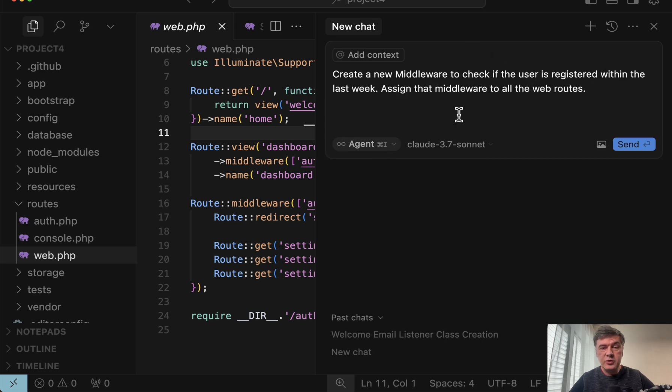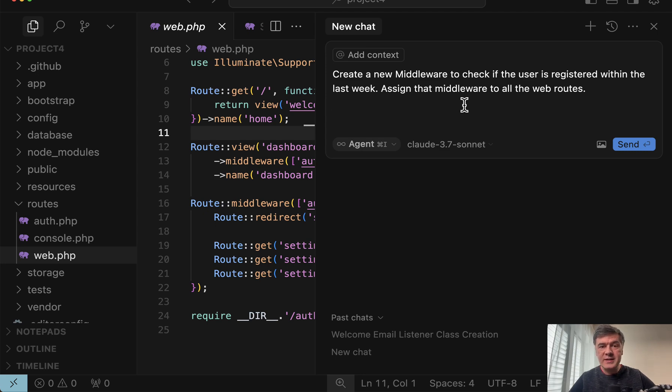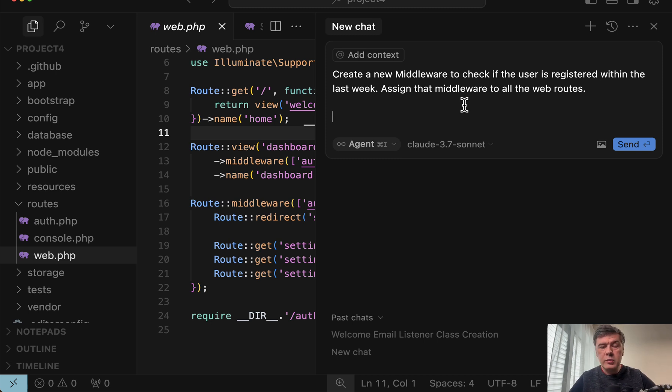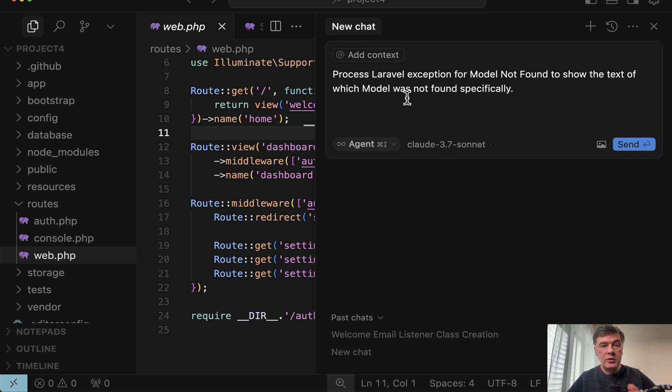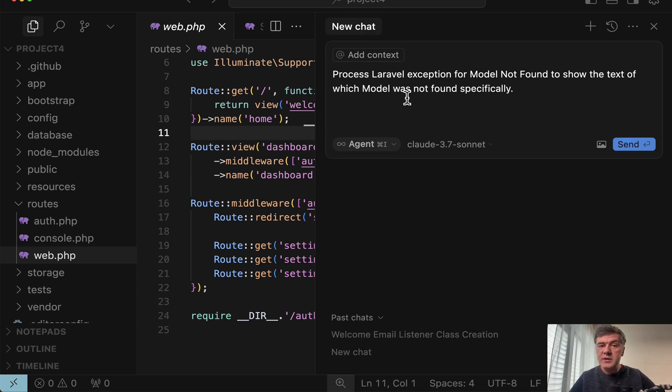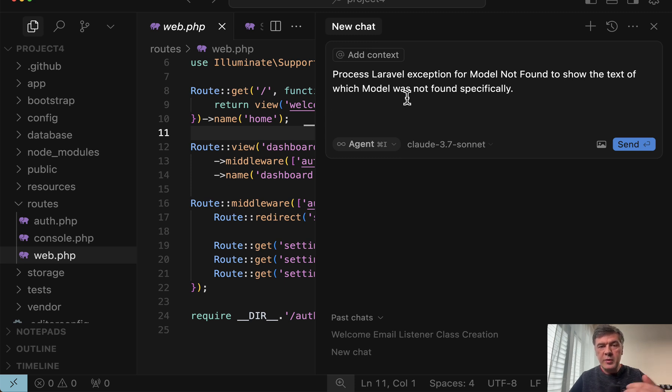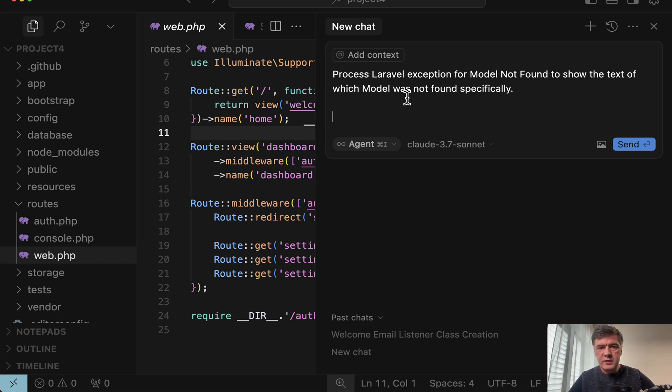if I ask it to create a middleware, it would try to register it in app HTTP kernel file, which doesn't exist anymore since Laravel 11. Middlewares are registered in the bootstrap app now globally in the method with middleware. Similar with exceptions. If you want to process some exception or create your own exception, it will try to process that in the file app exceptions handler PHP, which doesn't exist anymore either. And that also should be registered in the bootstrap app file in the method with exceptions. And I keep repeating Laravel 11,